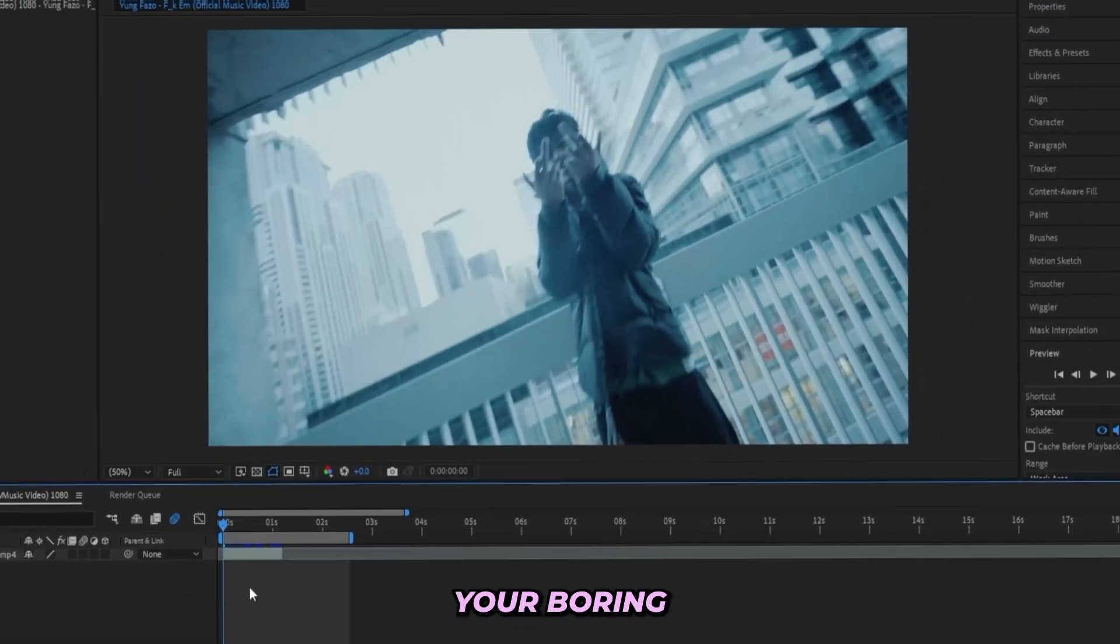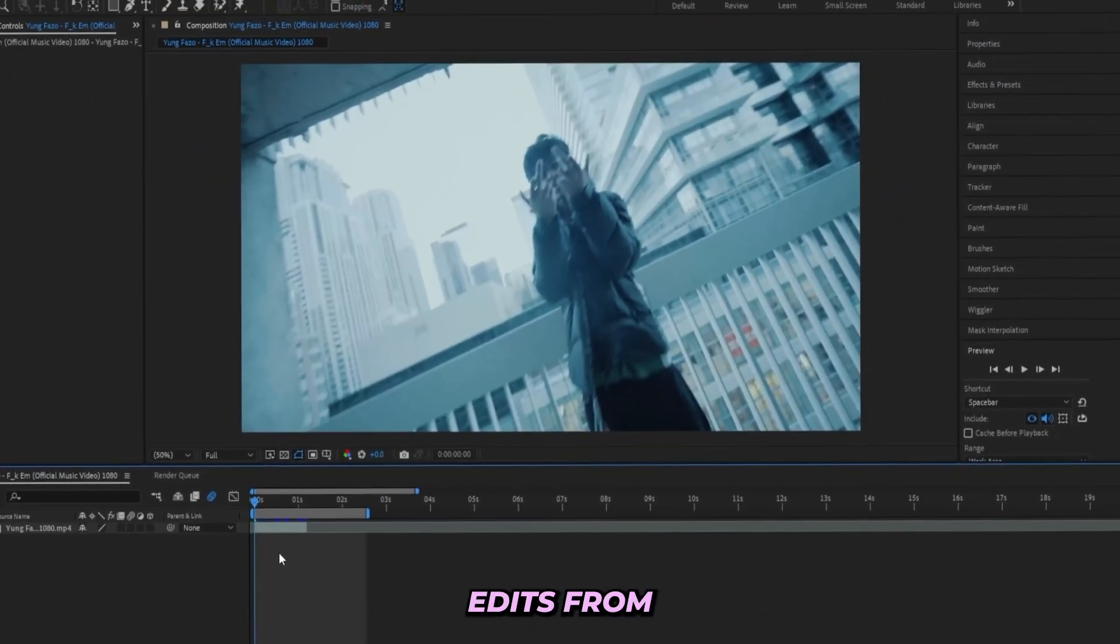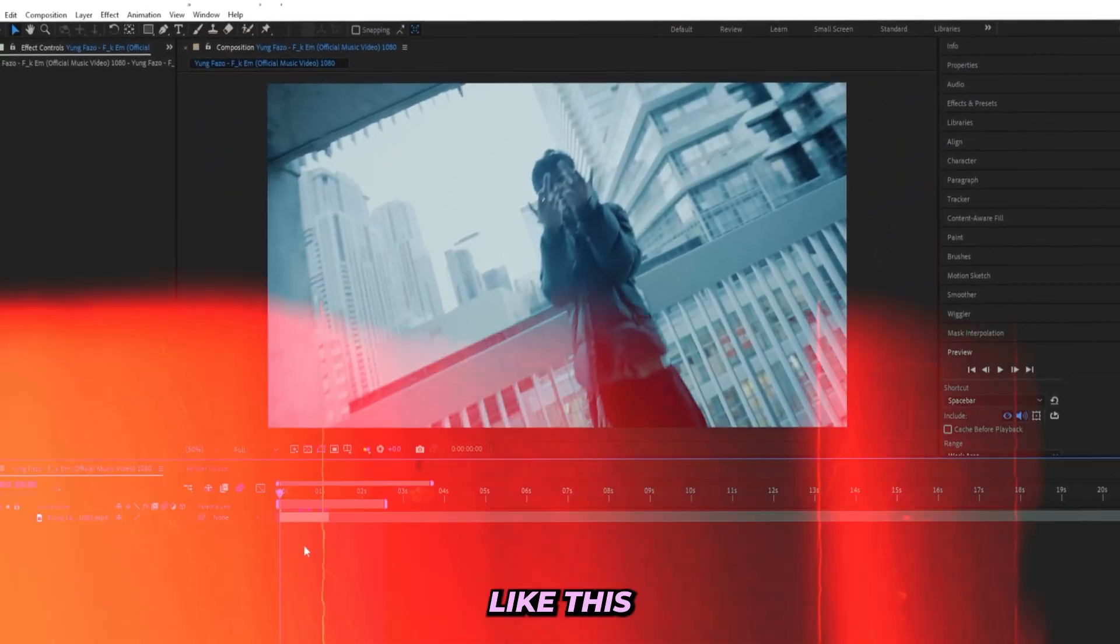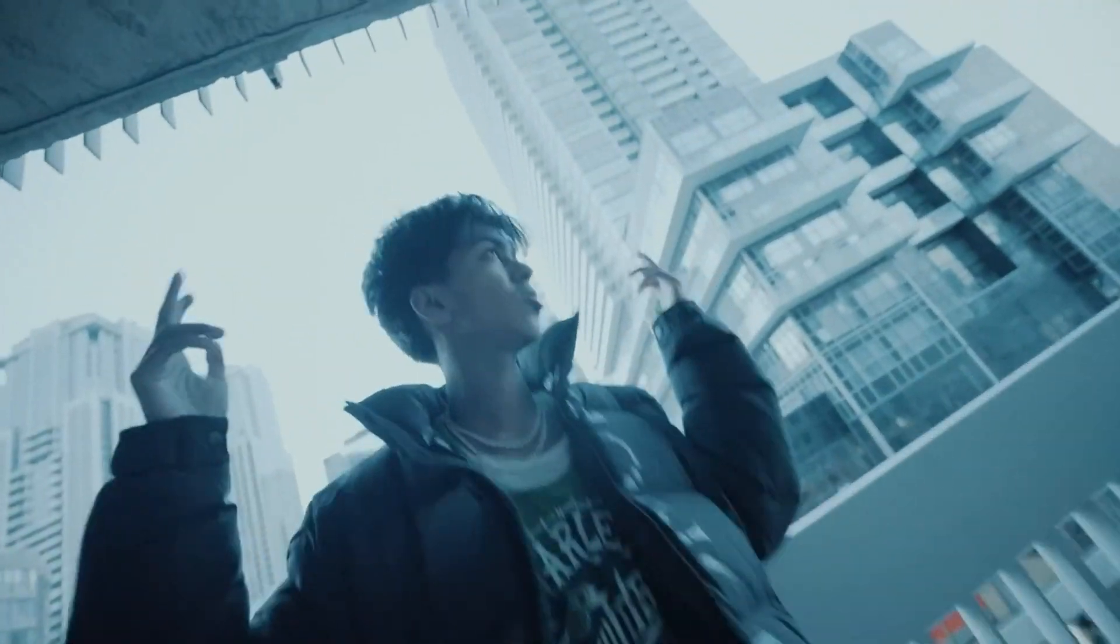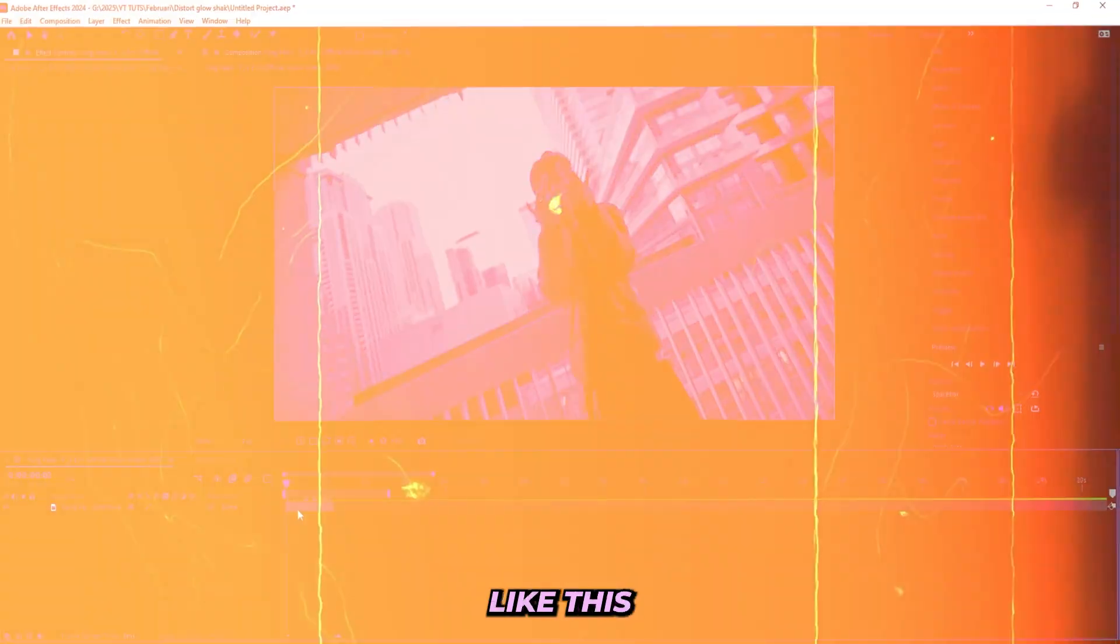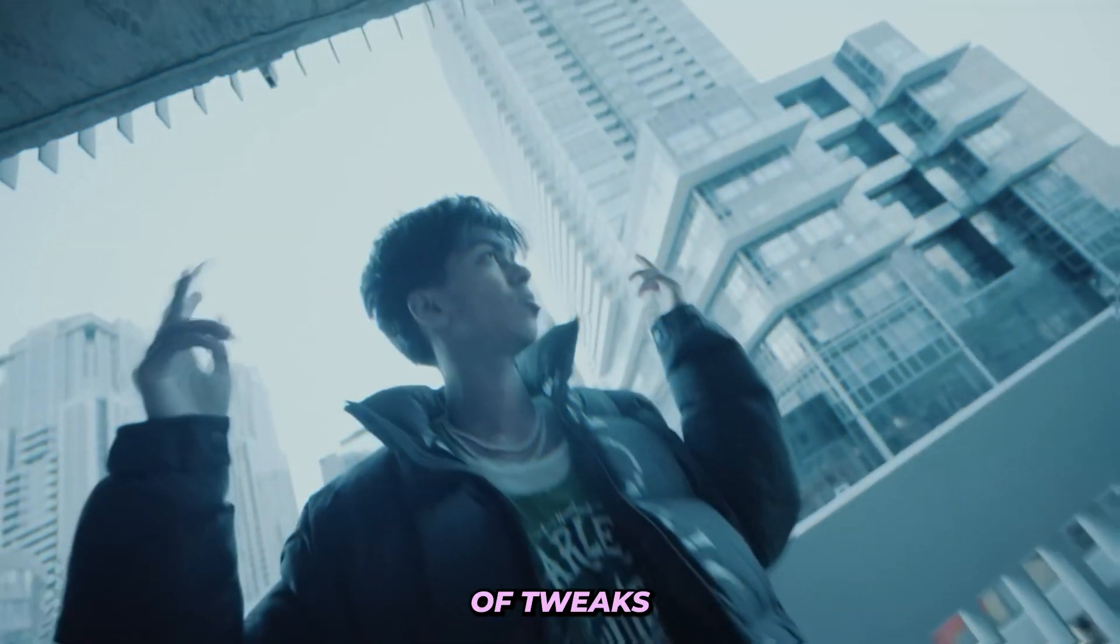So you want to learn how to spice up your boring edits from something like this to something insane like this with just a shake with a couple of tweaks.